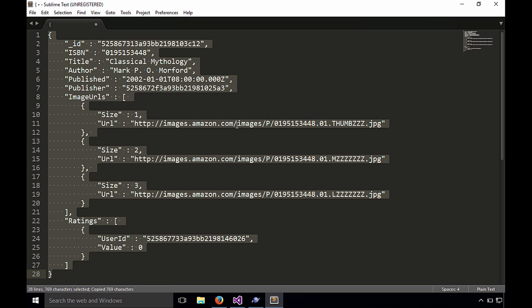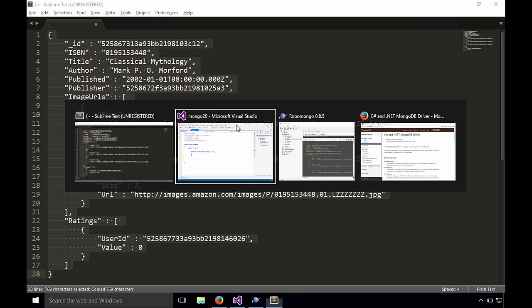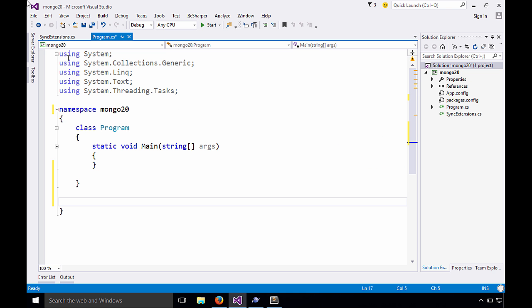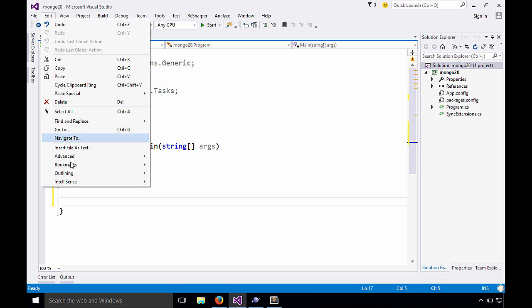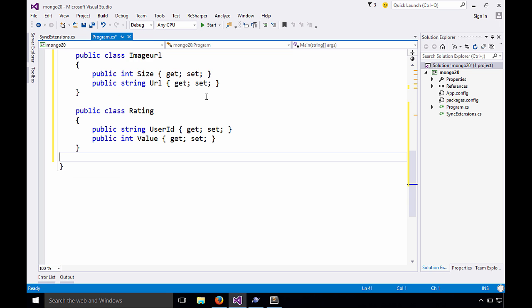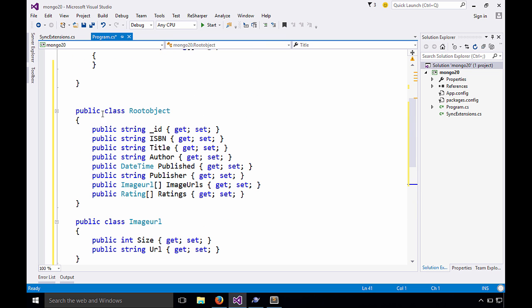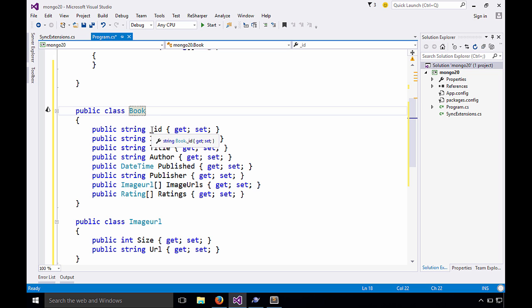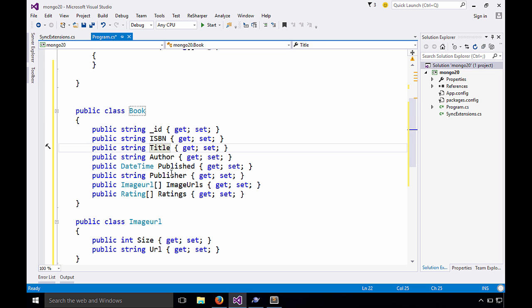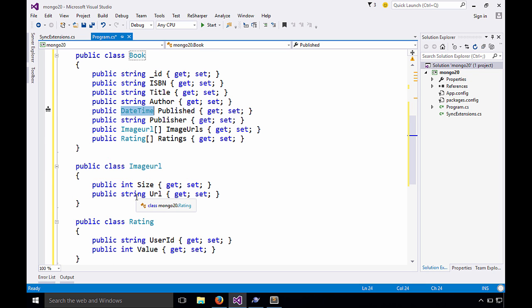All right. If I copy this and go back to Visual Studio, we can come down here and we can say edit, paste special, paste JSON as classes. And look what we get. We have a root object, and of course we know our root object is called book. And it has this ID, ISBN, and even determined that those were date times that could be parsed. How cool is that? And it found the sub objects called image URL and a rating and it created those as well.